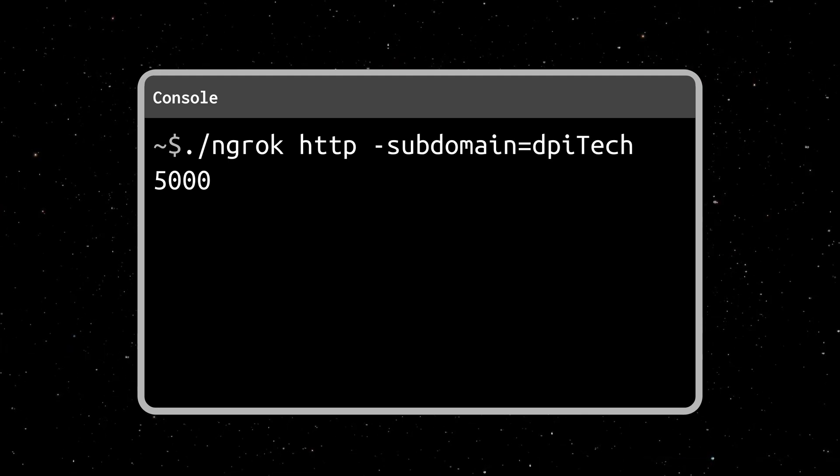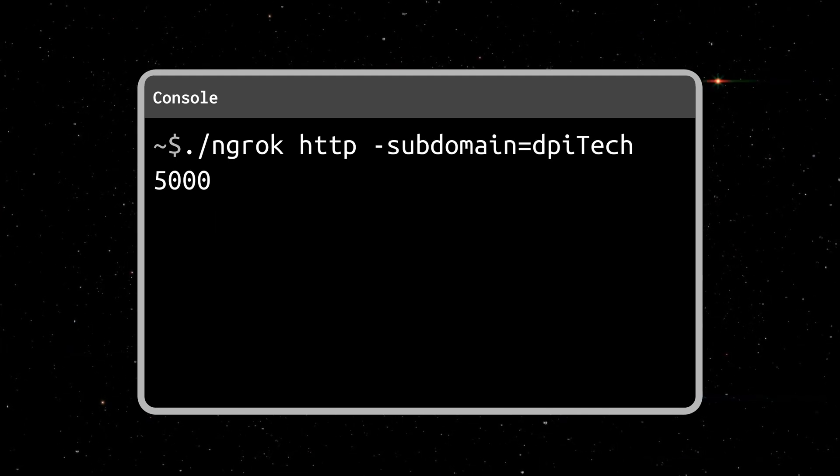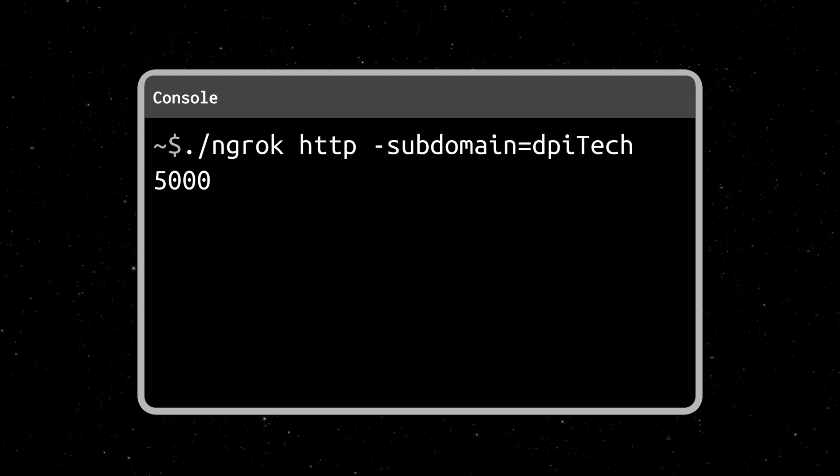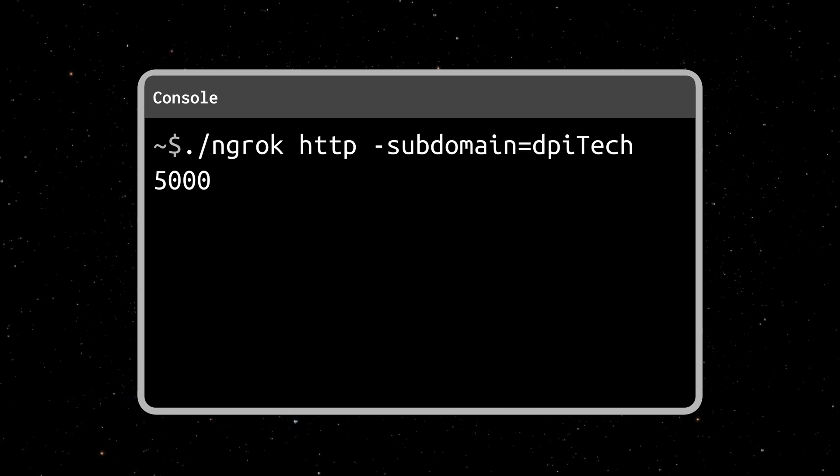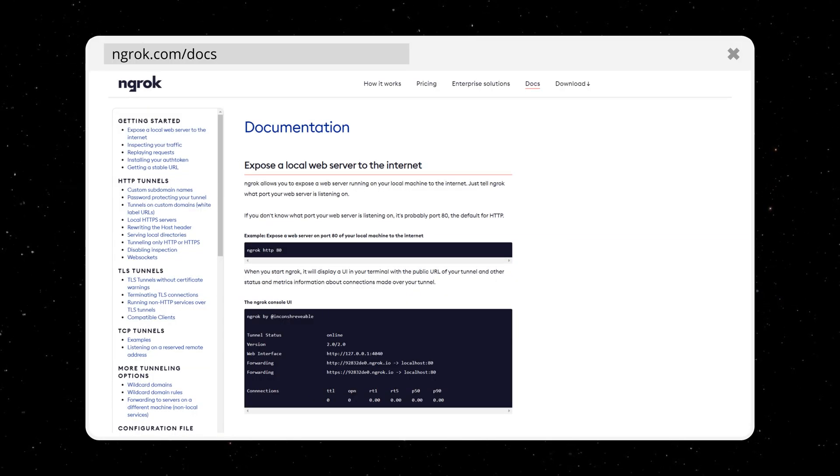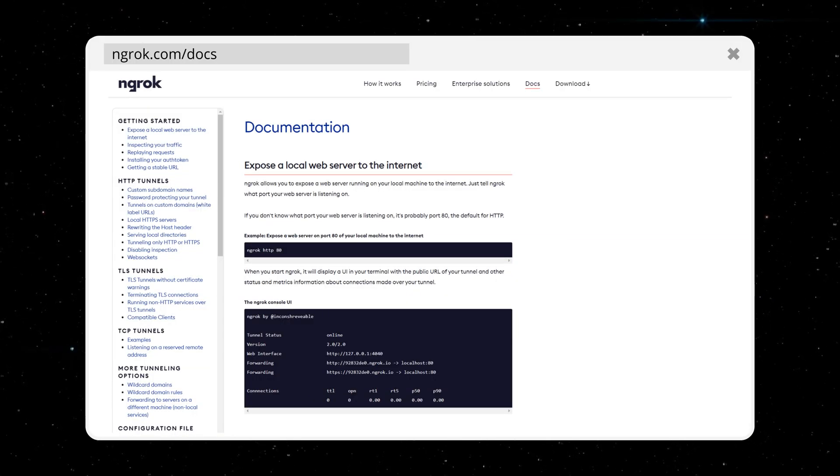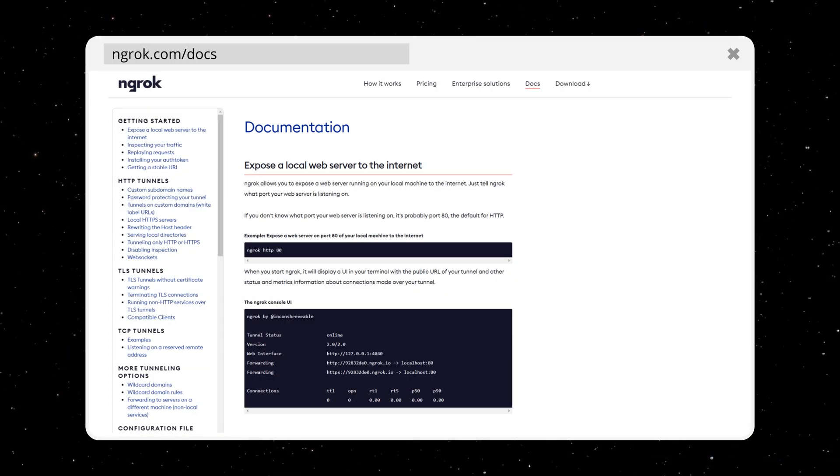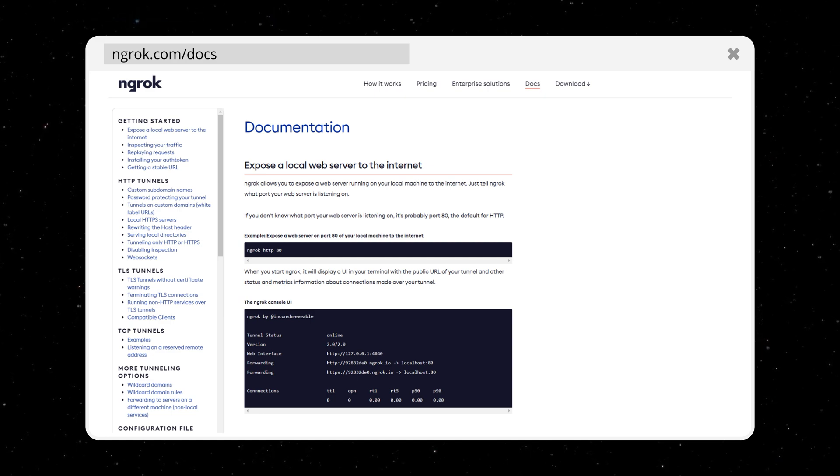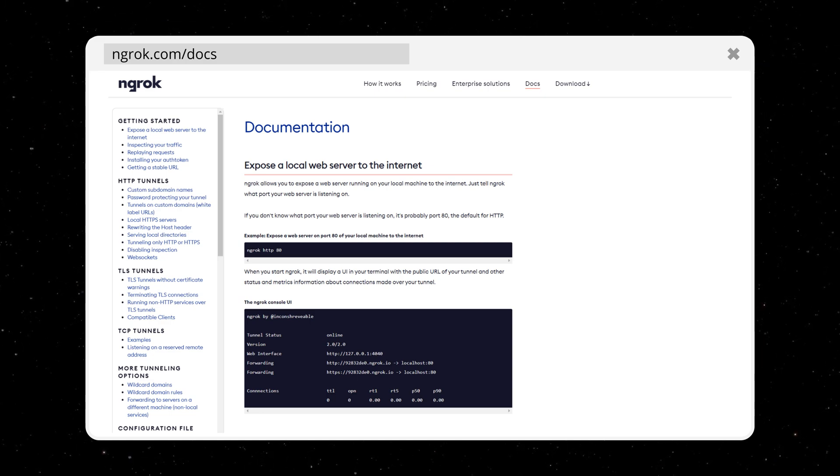And if you upgrade to a paid plan, you can define your own subdomain. There are also plenty of other features that come with ngrok, so feel free to dive deeper into the docs on ngrok.com/docs.